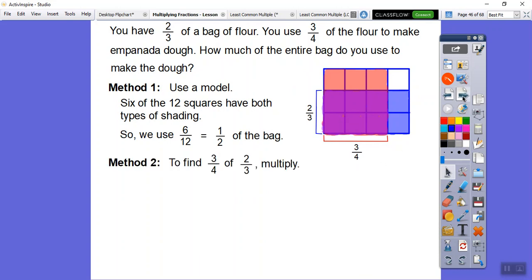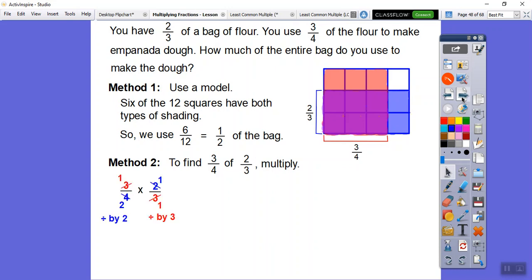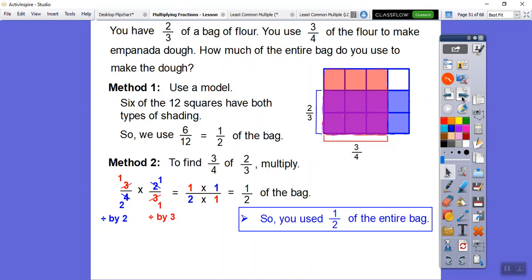Another way is to just multiply. The word 'of' is a math word for multiply. So finding three-fourths of two-thirds is the same as three-fourths times two-thirds. The threes can cancel — divide by threes. And two goes into two, two goes into four — so divide those by twos. Now multiply across: 1 times 1 over 2 times 1. We still get one half of the bag. We used one half of the entire bag.